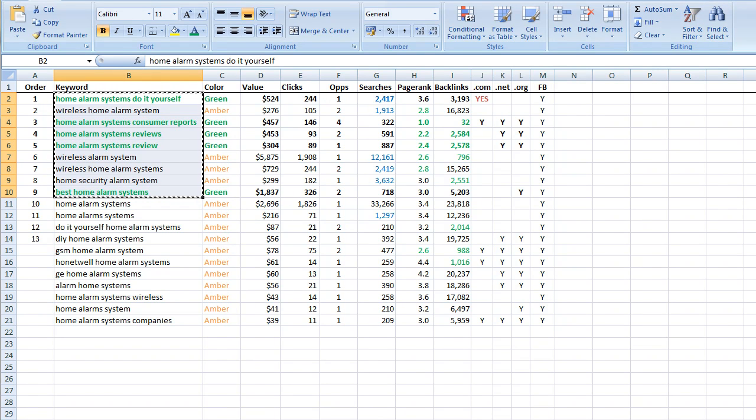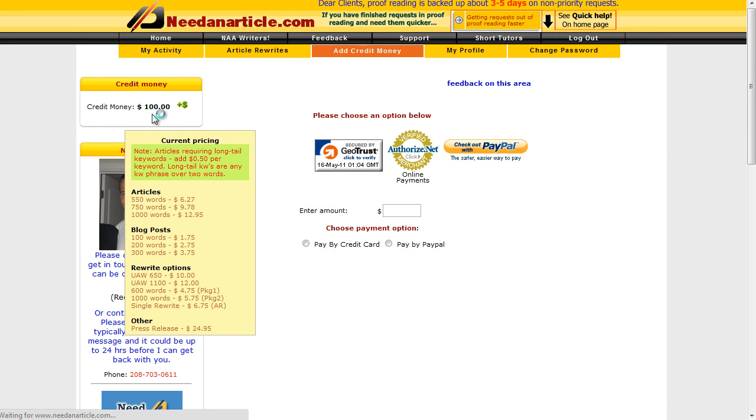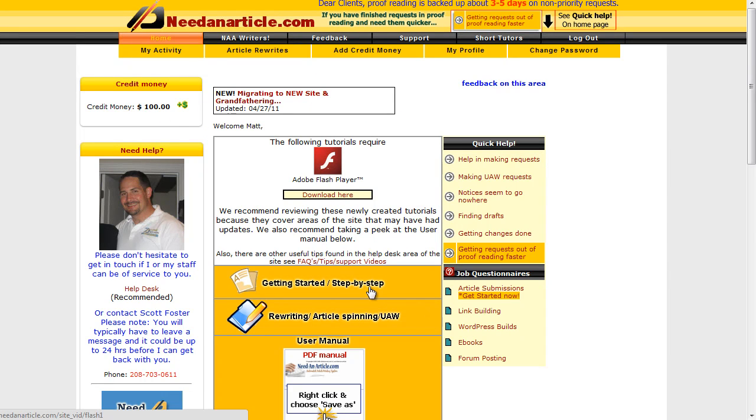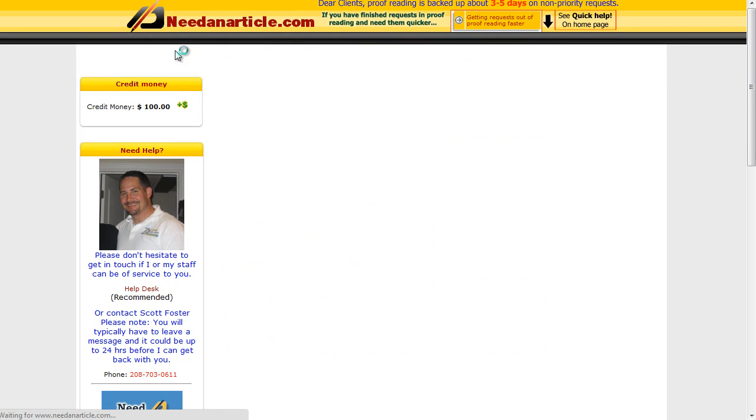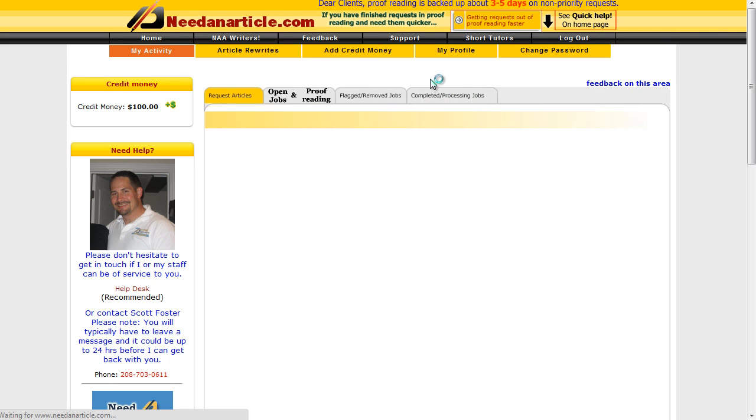So that's how you top up your credit there so you can get some articles written. As I said, have a look through getting started step by step, and the next thing we do is actually go to My Activity, and when that comes up we need to go to request articles.